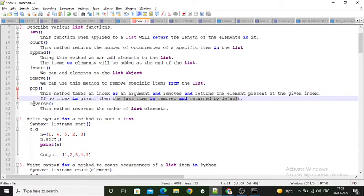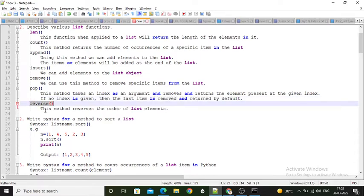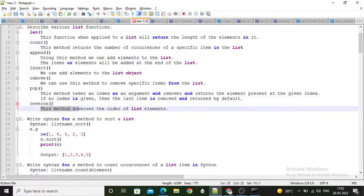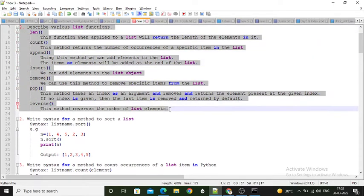Then the reverse function — by using the reverse function we can reverse the order of elements in the list. So this is the answer to the 2nd question.